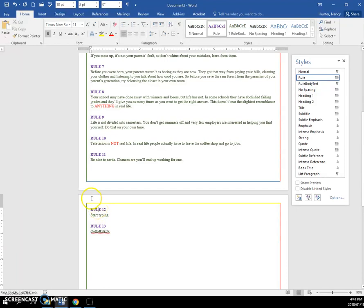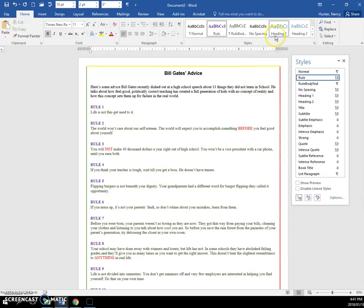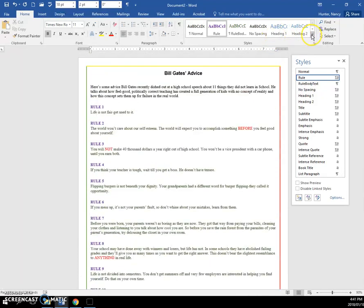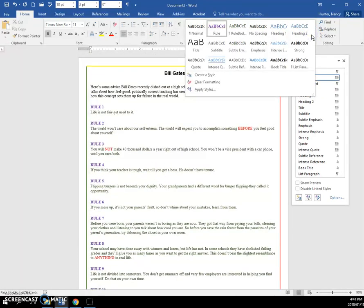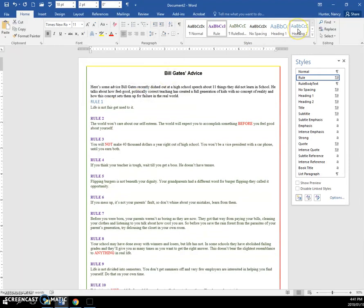And also, just one more thing: if you do not see a heading 3 on here and you need a heading 3, if you apply a heading 2 to something, it will appear, and then you can get rid of heading 2.